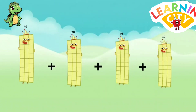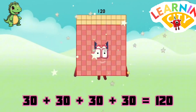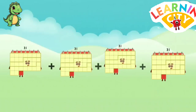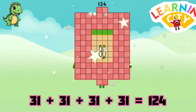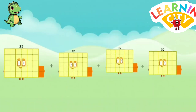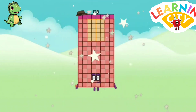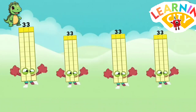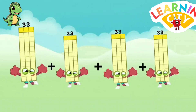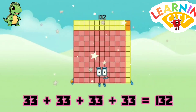30 plus 30 plus 30 plus 30 equals 120. 31 plus 31 plus 31 plus 31 equals 124. 32 plus 32 plus 32 plus 32 equals 128. 33 plus 33 plus 33 plus 33 equals 132.